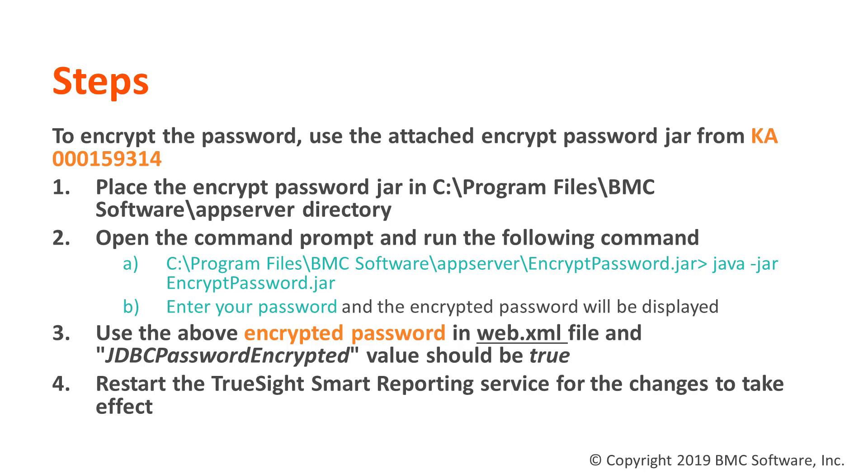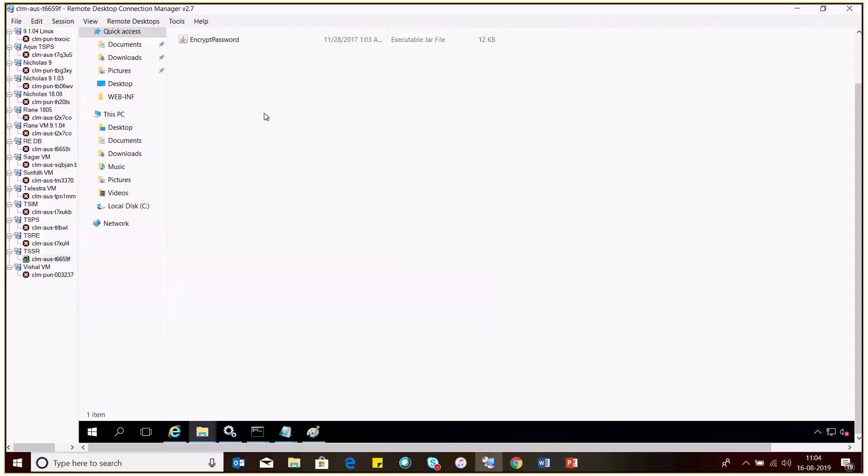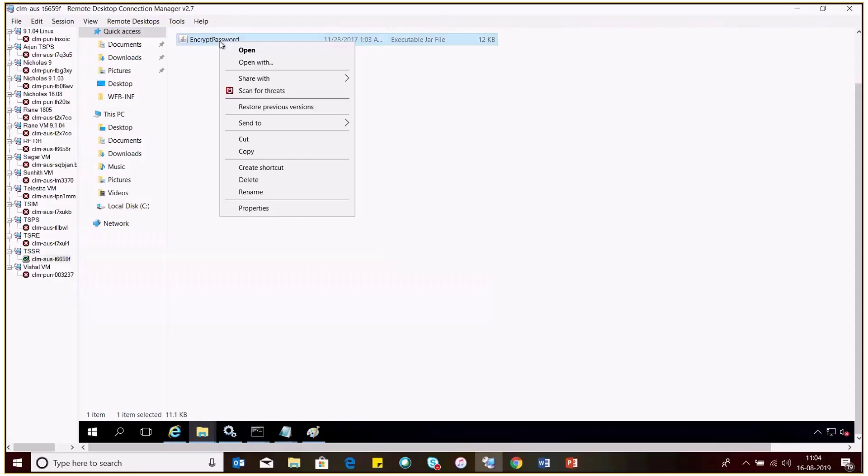I have already downloaded that file. You have to unzip that file and under this you will find the encrypt password.jar file.